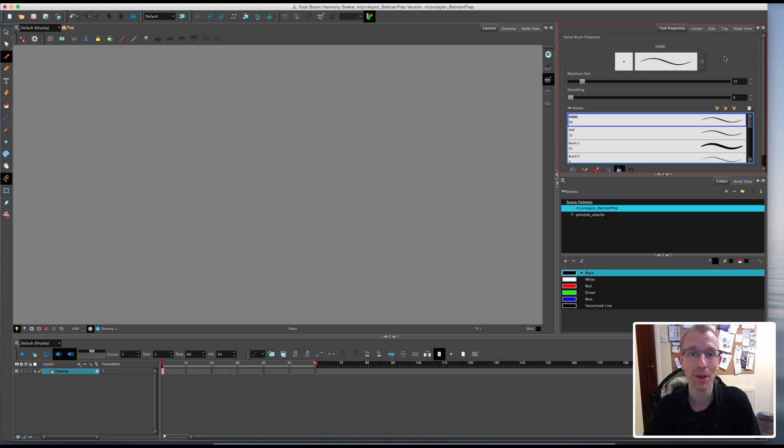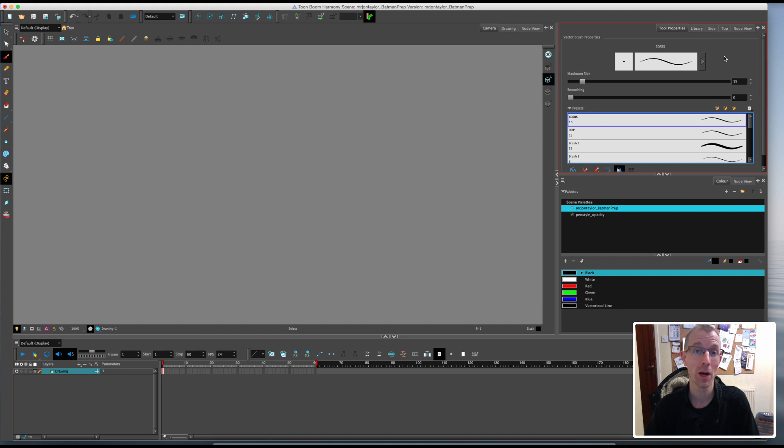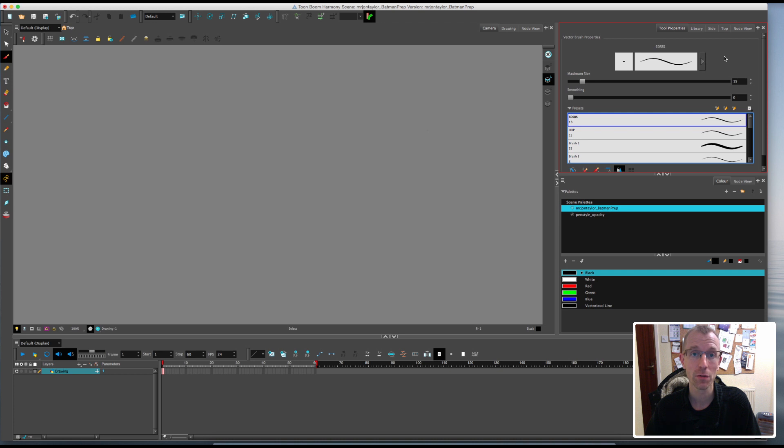Hello, John here and welcome to another of my Toon Boom Harmony tutorial videos. This series is called Toon Boom Harmony Basics and I am showing new users to Harmony how to make an animation from scratch.